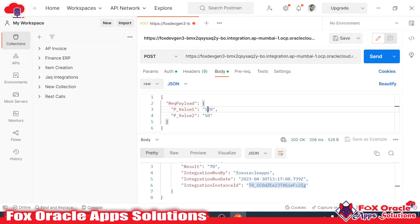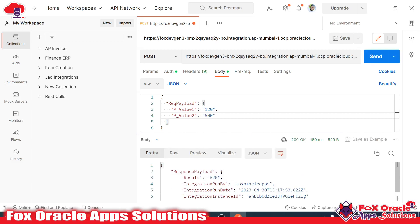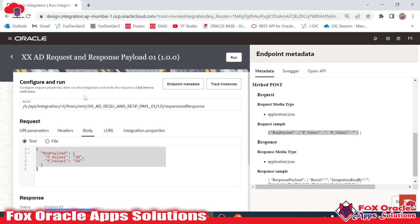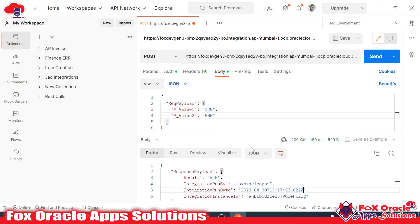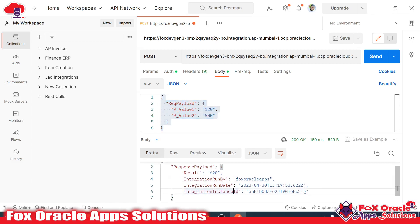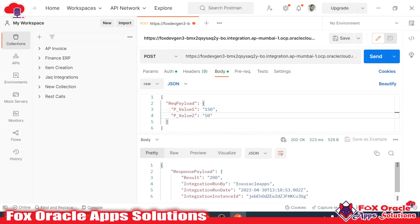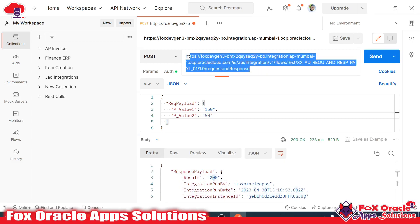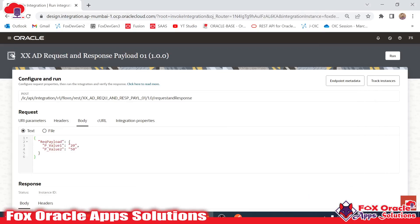If we pass the values as 120 plus 500, it will show the new result as 620, and the timestamp is also updated. This is how we can test our integration from any third-party application. Whenever we run the integration it generates an instance ID, and that same instance ID can also be found in the integration instances view.